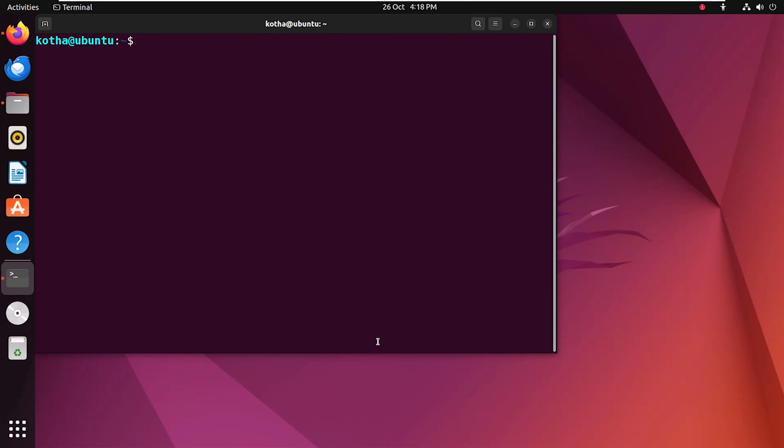Now to remove a package with the configuration file, use the command sudo apt purge and the file name. Suppose I want to remove the vlc file. So I have written vlc and hitting the enter button.